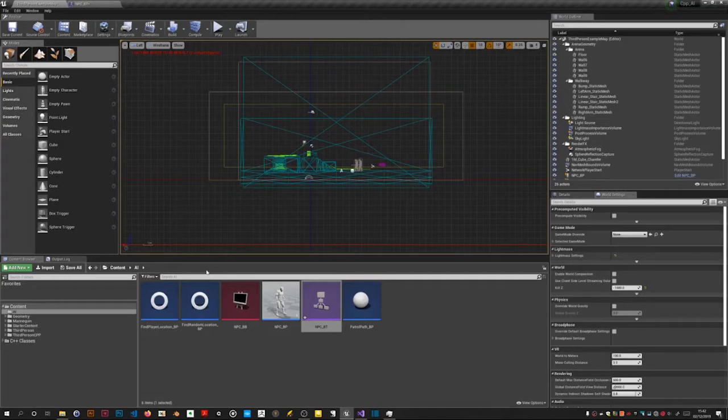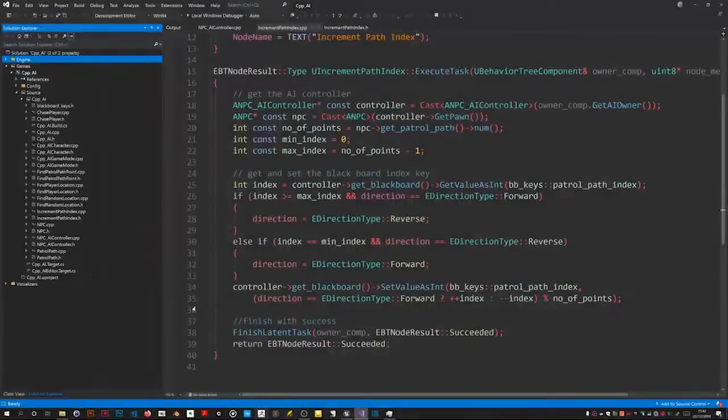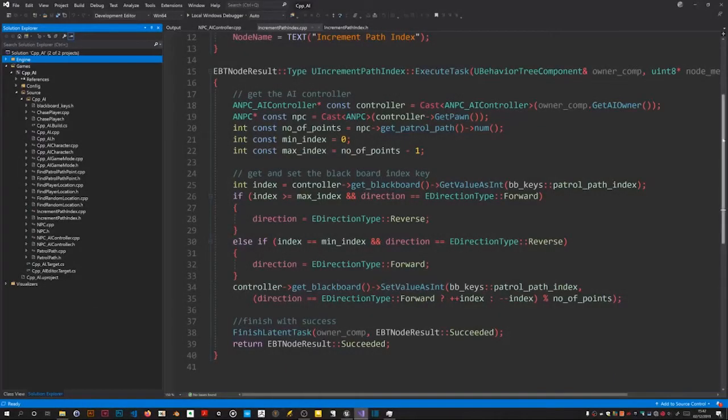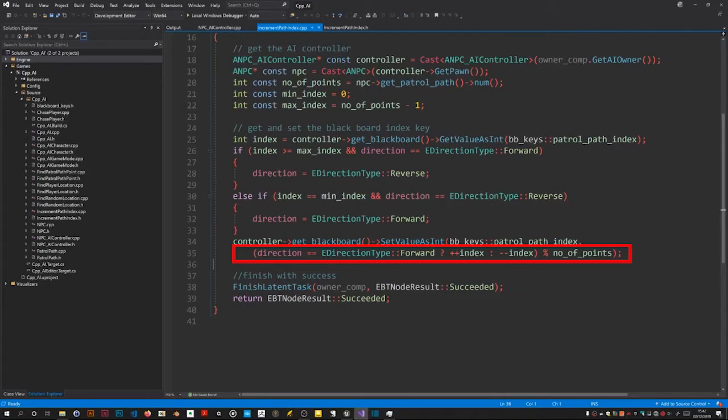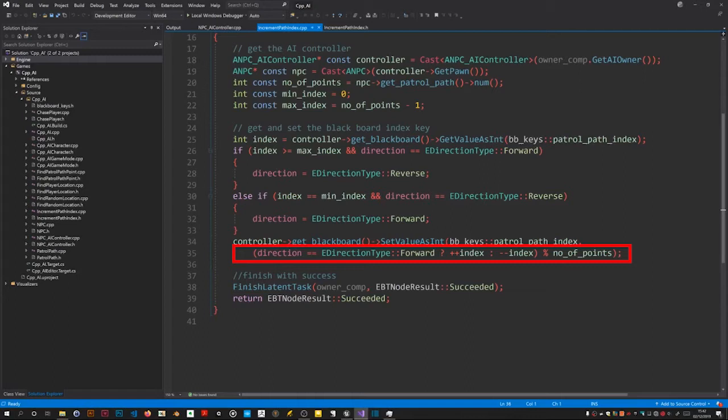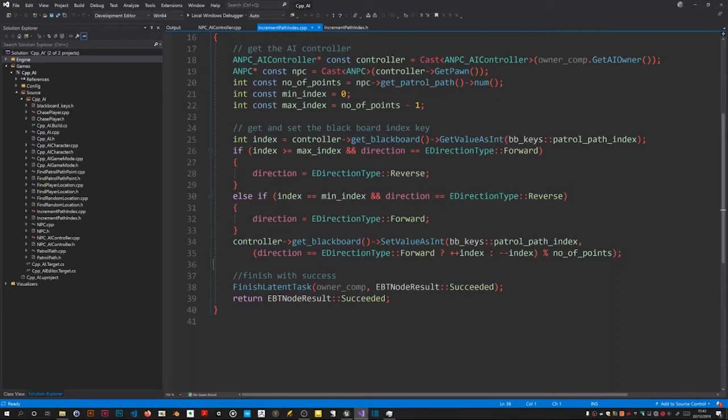I'm going to alter the increment path index class. In the original version we had this expression here which used modular arithmetic to make sure that the index that's written to the blackboard is always between zero and one less than the number of points on the path. Now this is only useful if the MPC is going to patrol in the forward direction only. However at the moment when he has reached the end of the points he changes direction and so the index is decremented again.